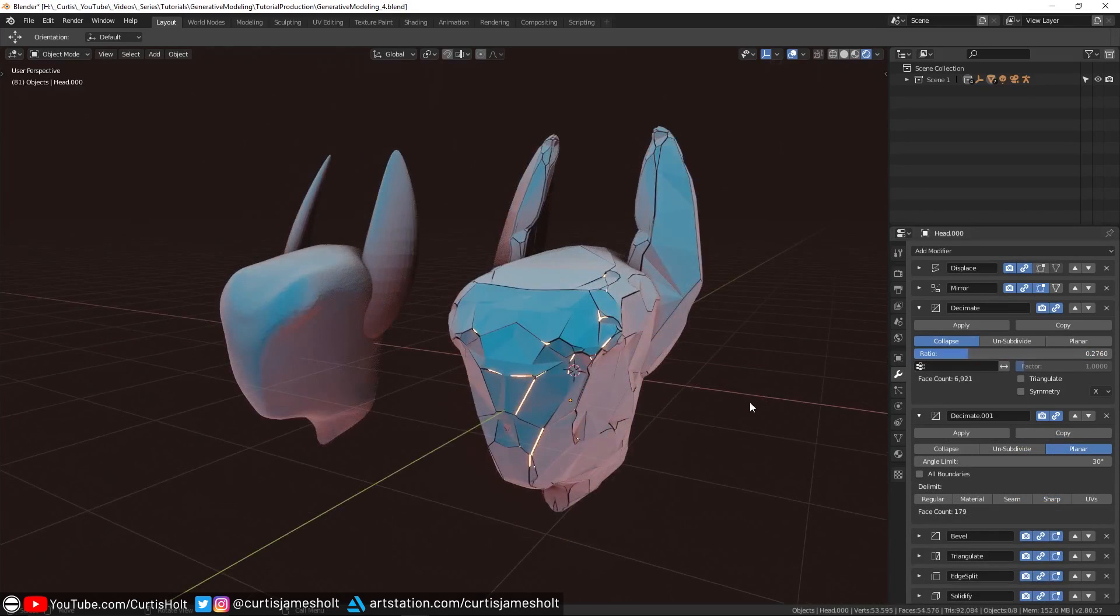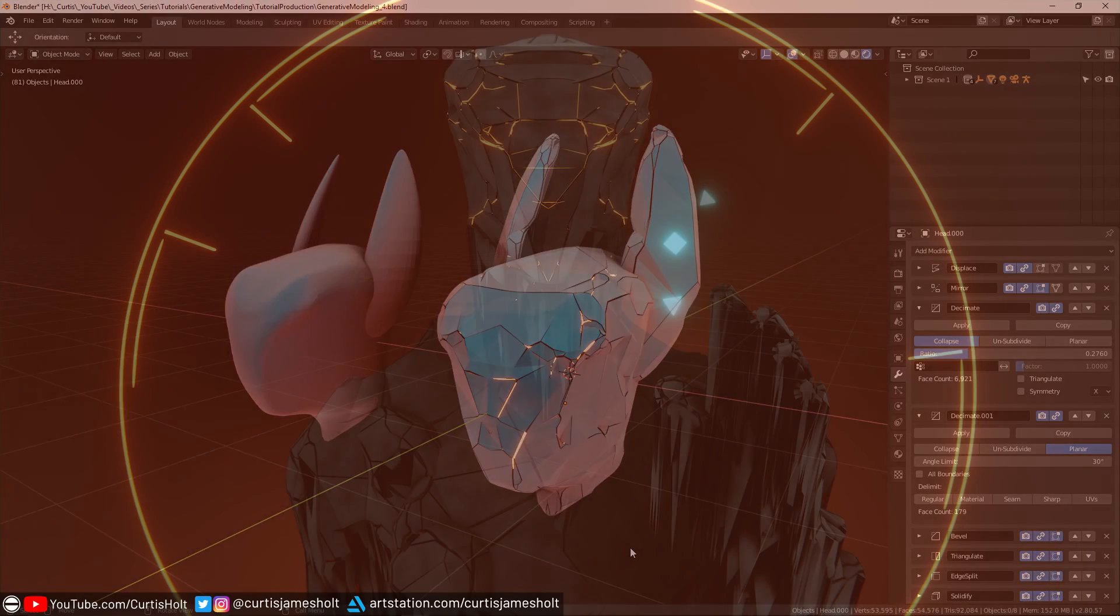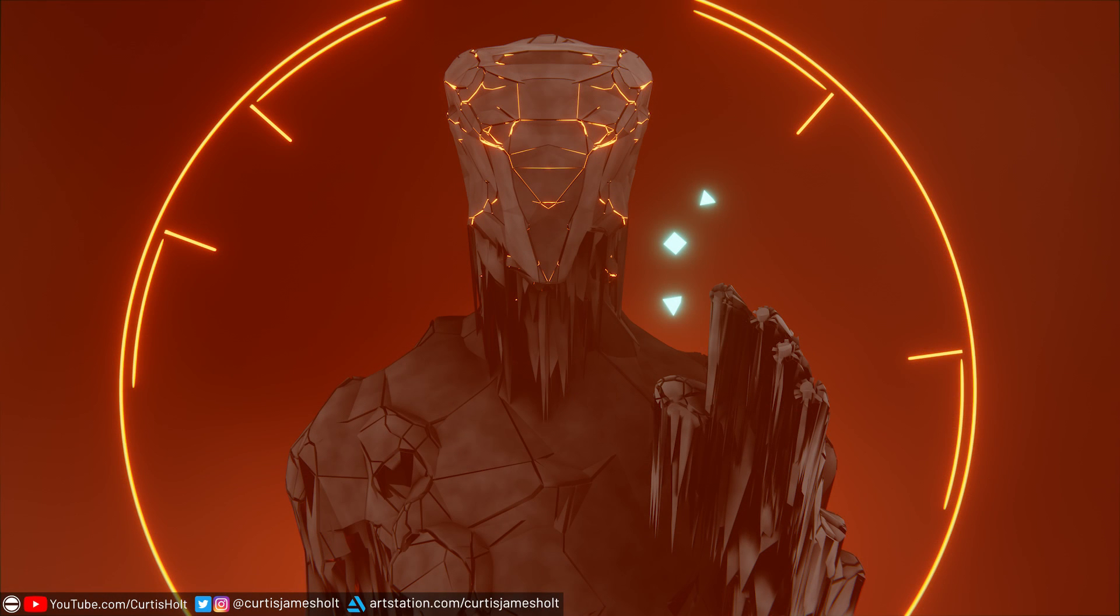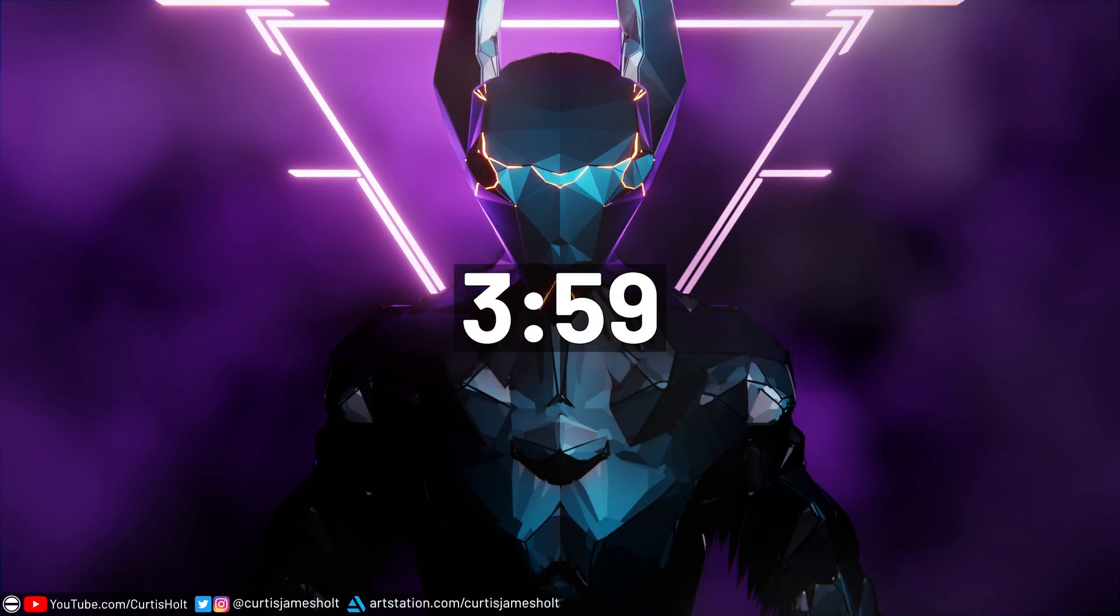You can create all sorts of generative effects this way, but in this video, I'll show you how I achieve this faceted hard surface style. Before I show you how to do this, we're going to talk a bit more about the theory behind proceduralism and generation. If you want to skip ahead to the main tutorial, then go to the timestamp on the screen now.